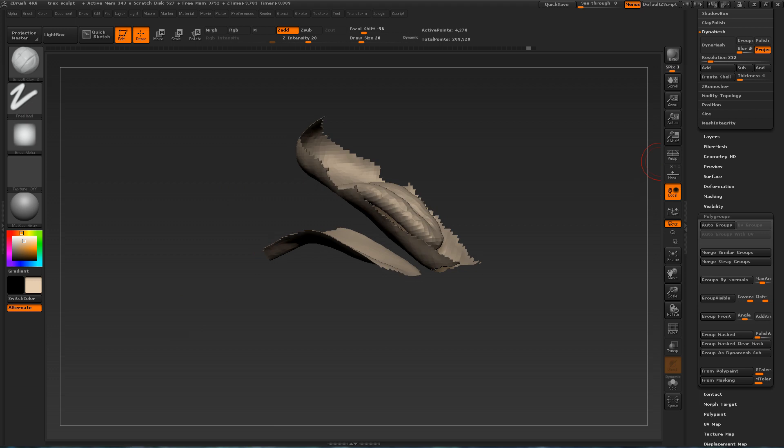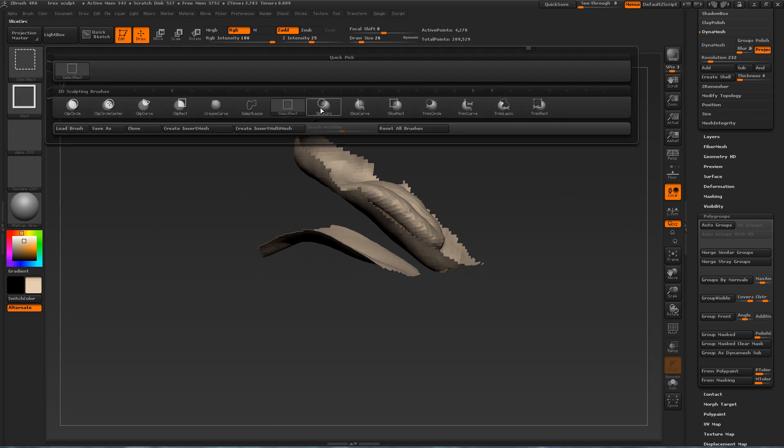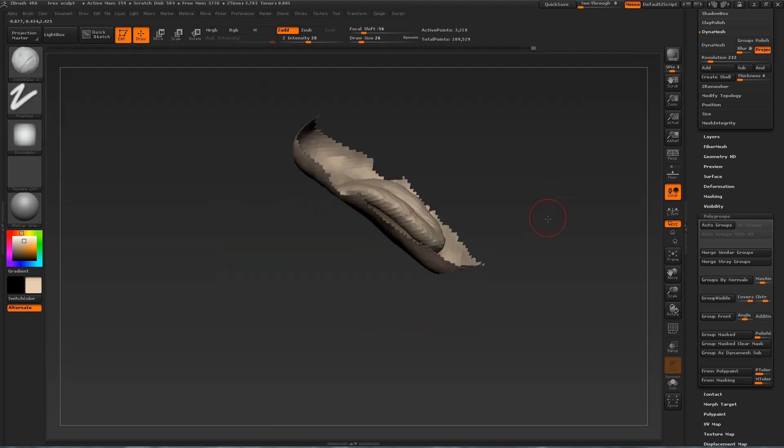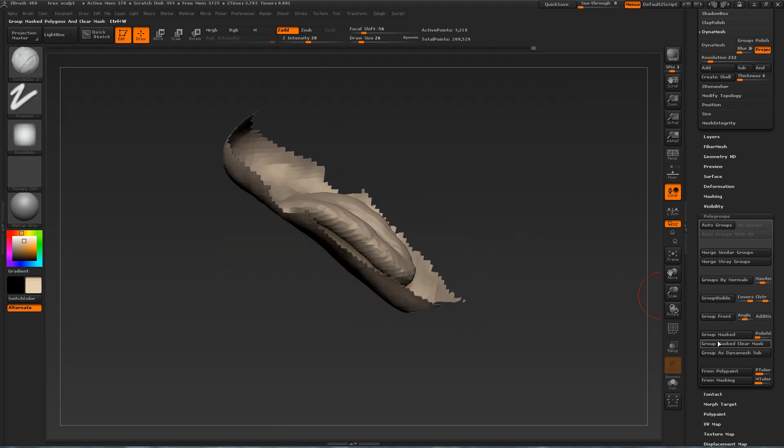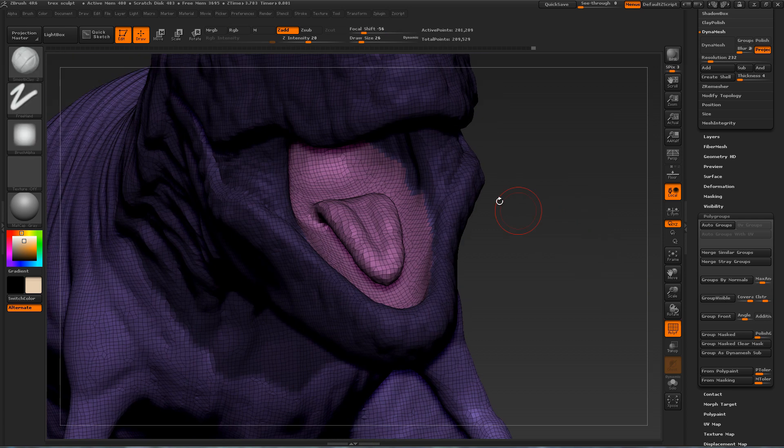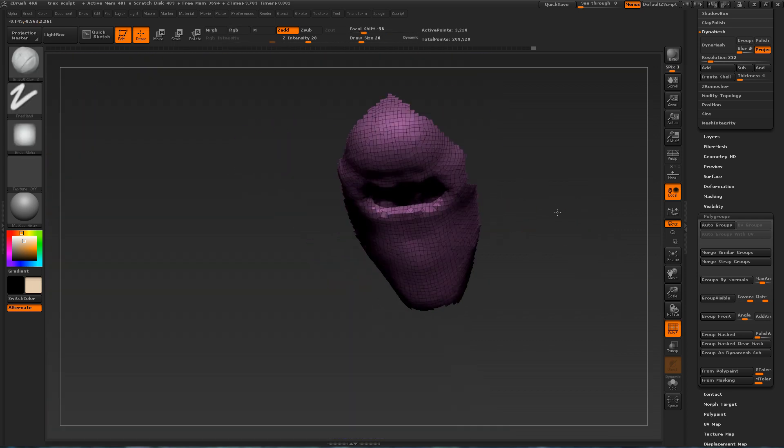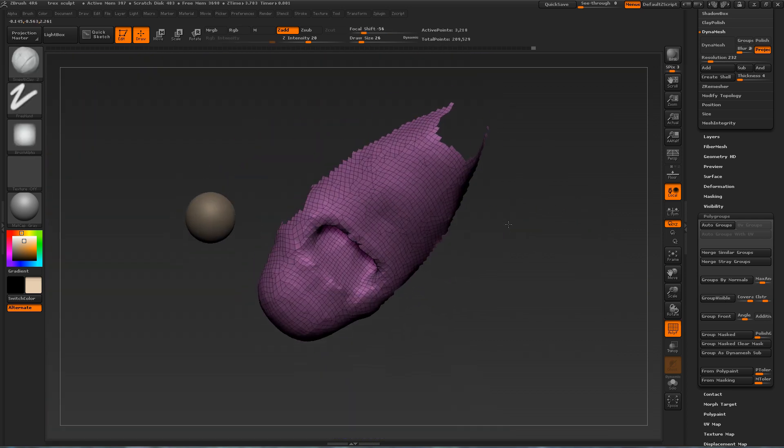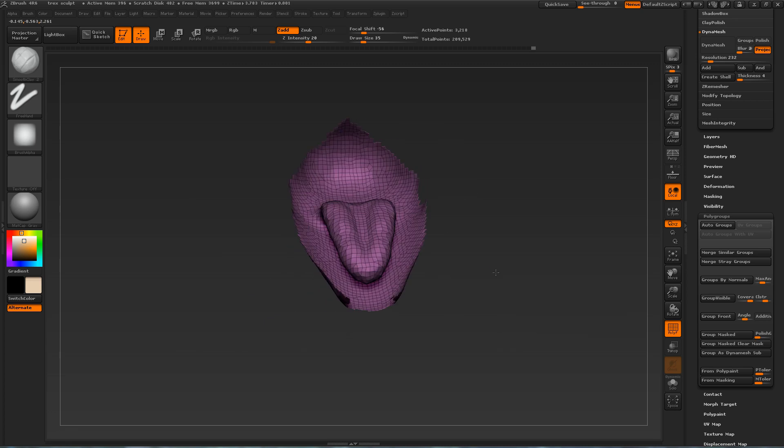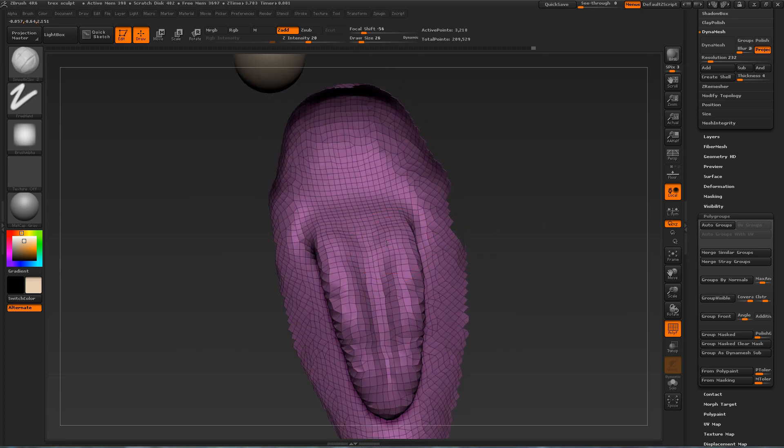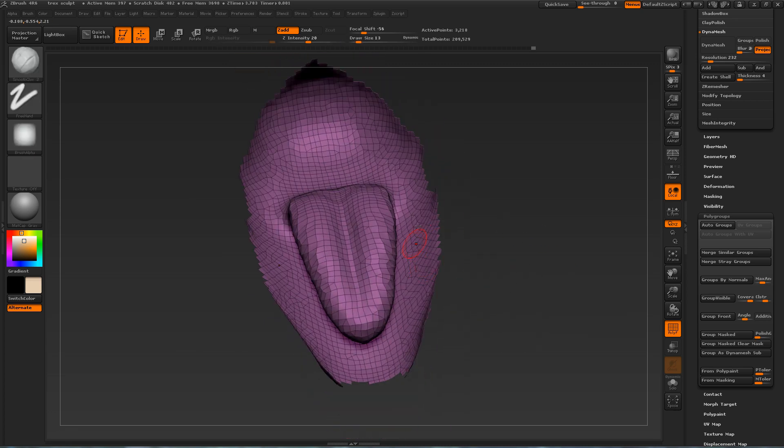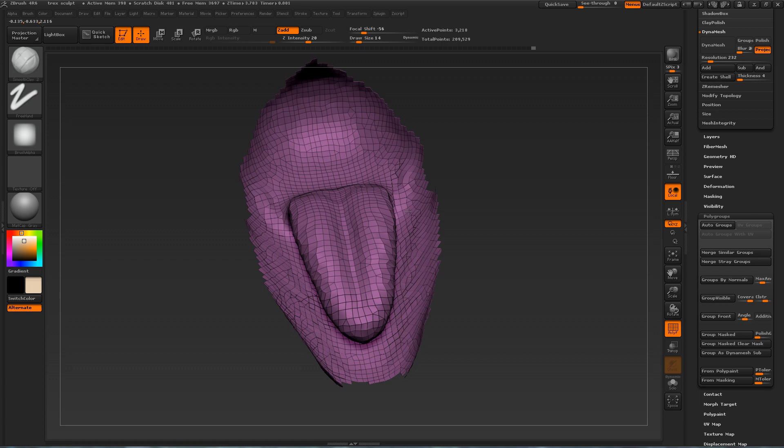For the masked area. Which in this case is the tongue. So I can work on just the tongue. And the inside of the mouth. And it's much easier to work on the tongue and the inside when everything else is hidden.